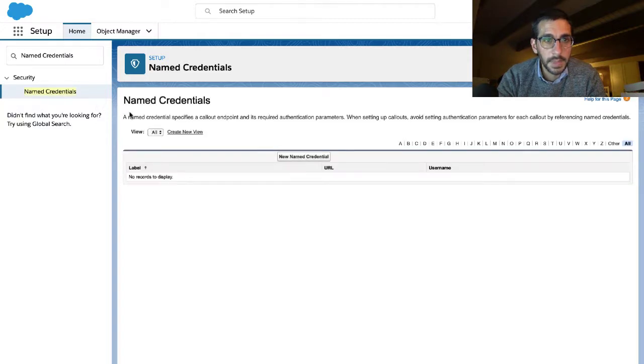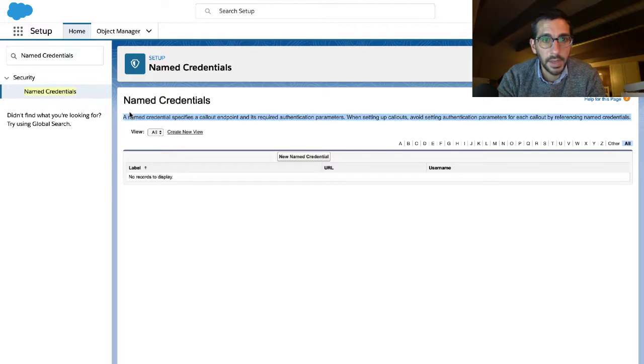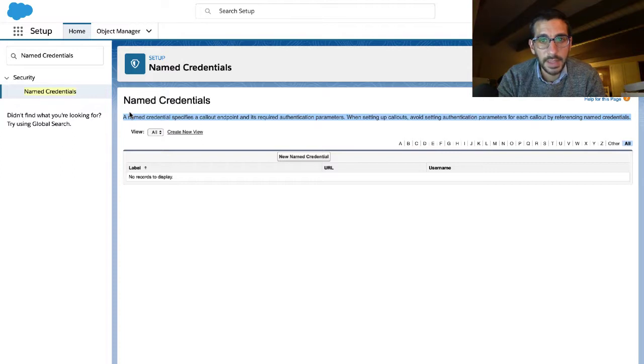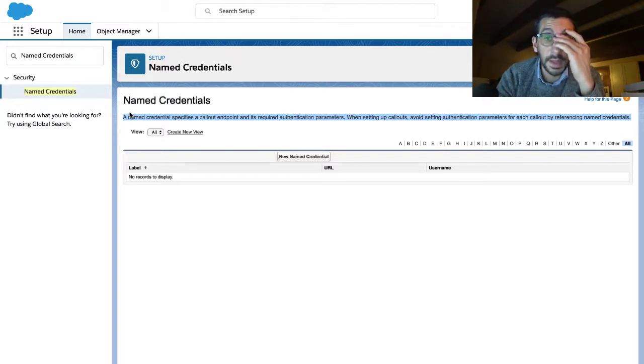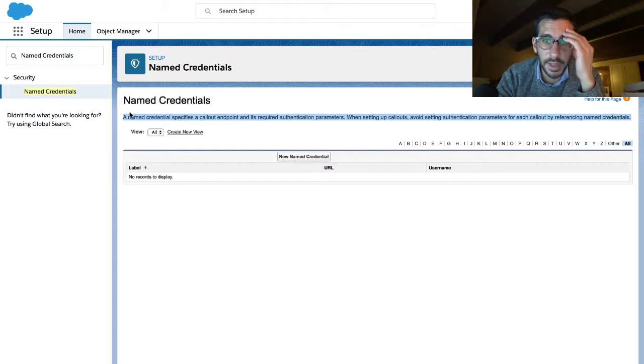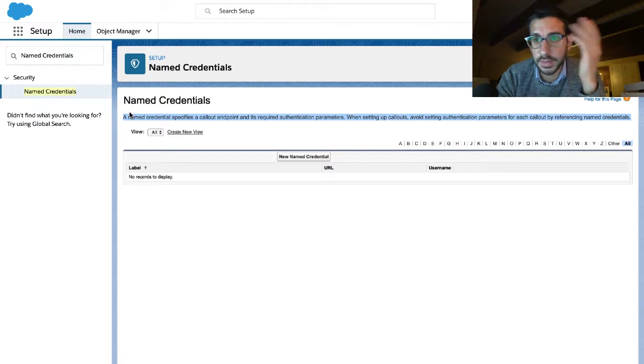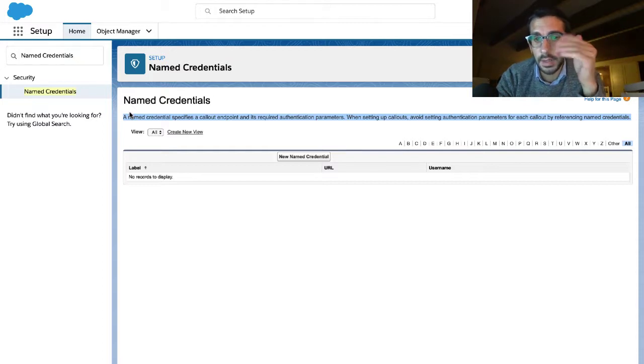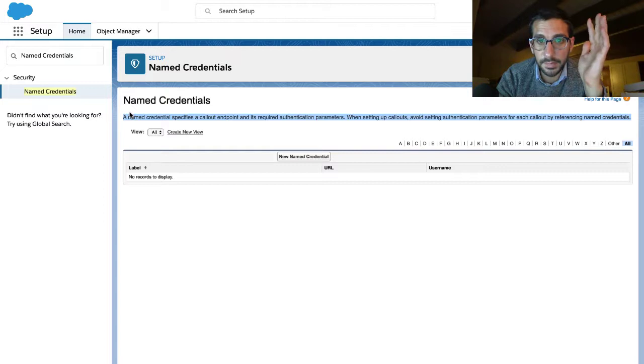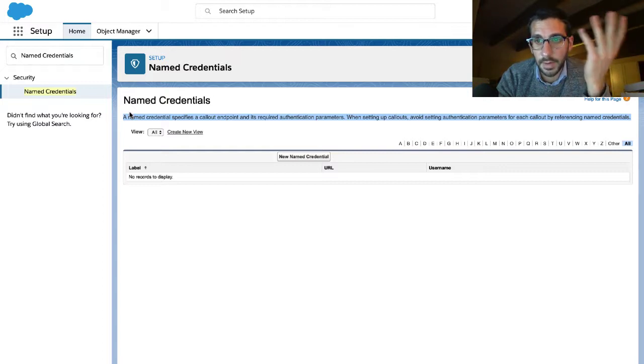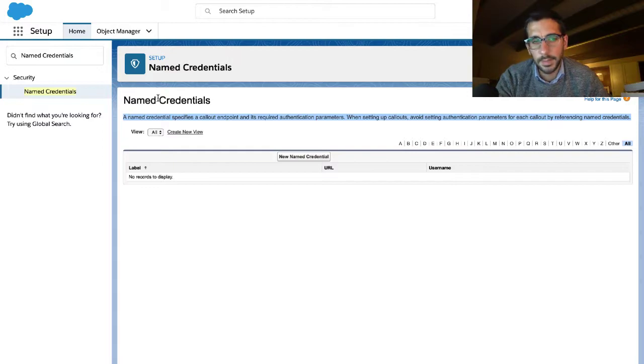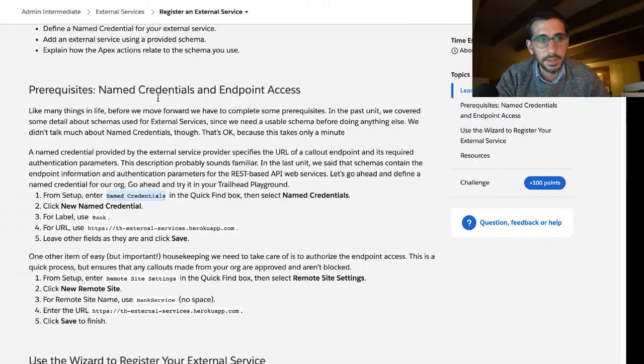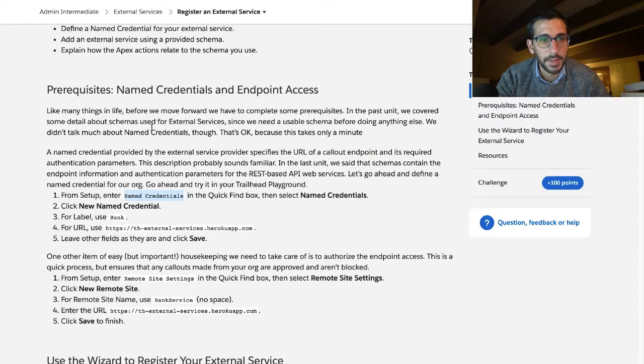A named credential specifies a callout endpoint and its required authentication parameters. When setting up callouts, avoid setting authentication parameters for each callout by referencing named credentials. So if you use named credentials you don't have to do the authentication parameters each time. You just reference those or mention them. I'm really not sure that I know what I'm talking about here.